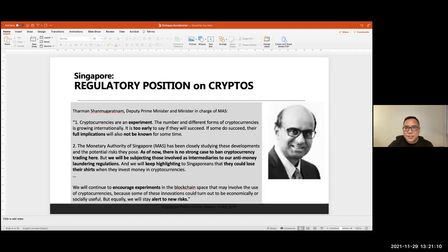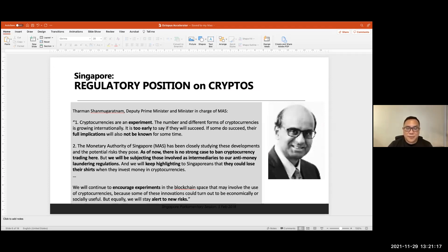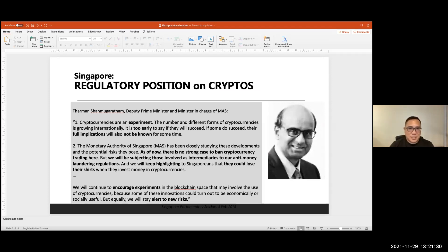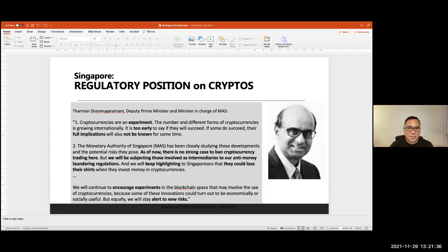Now, moving on. So this gentleman is the chairman of the Monetary Authority of Singapore, Mr. Tharman Shanmugaratnam, who's also, he was formerly the deputy prime minister in Singapore. He recently stepped down, but he said this about cryptocurrencies. And this was a few years ago, but still very interesting. Now, essentially, he says this, that cryptocurrencies are an experiment. So it's too early to see if they will succeed. And if they do succeed, the implications might not be known for some time. So MAS has been studying this for some time.